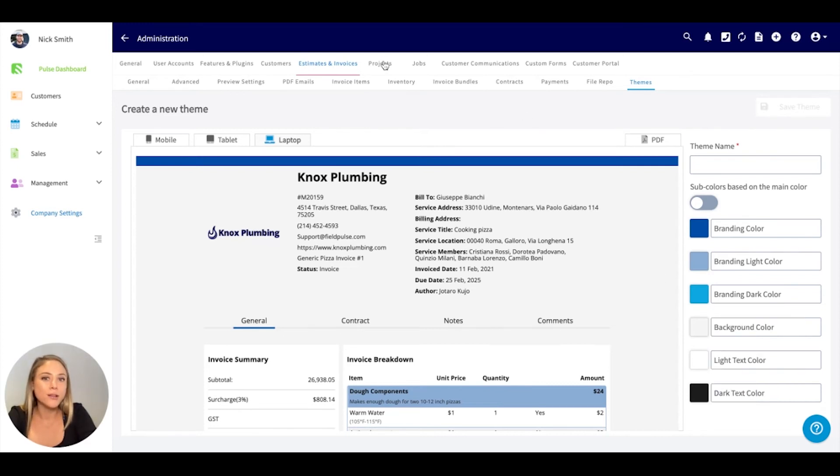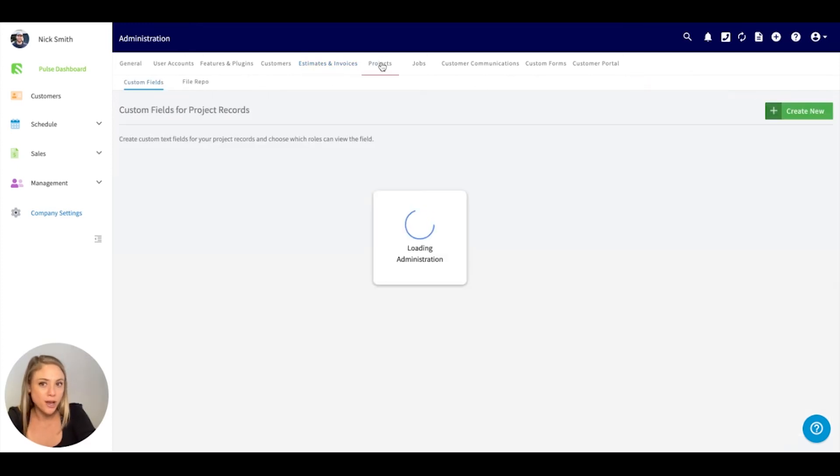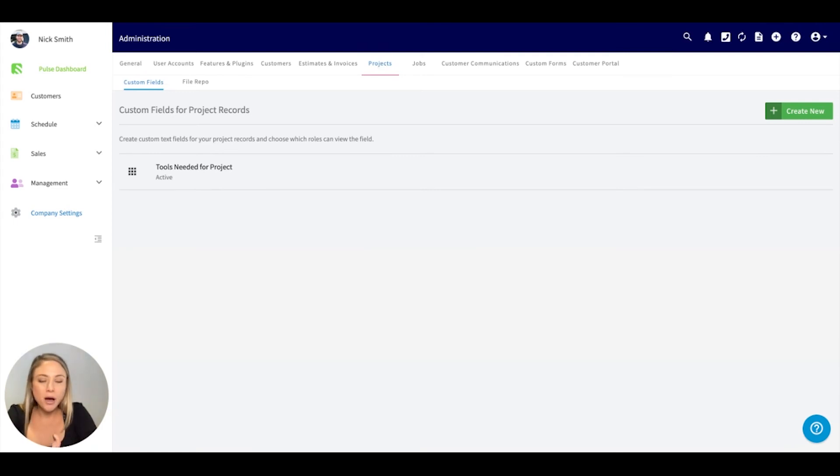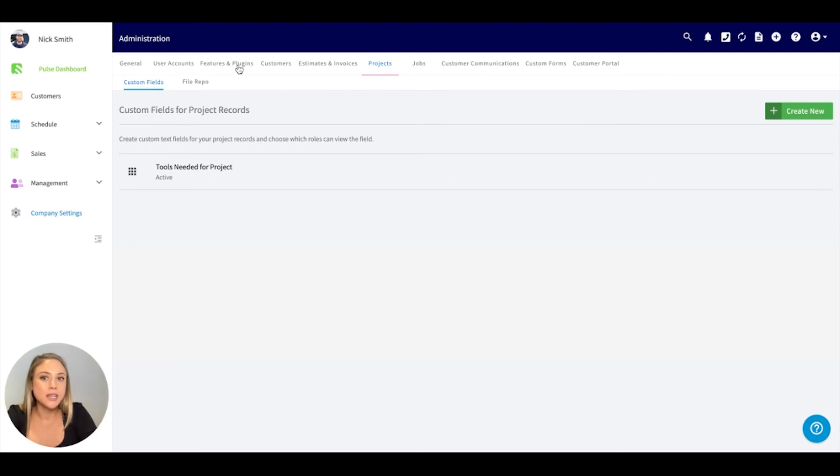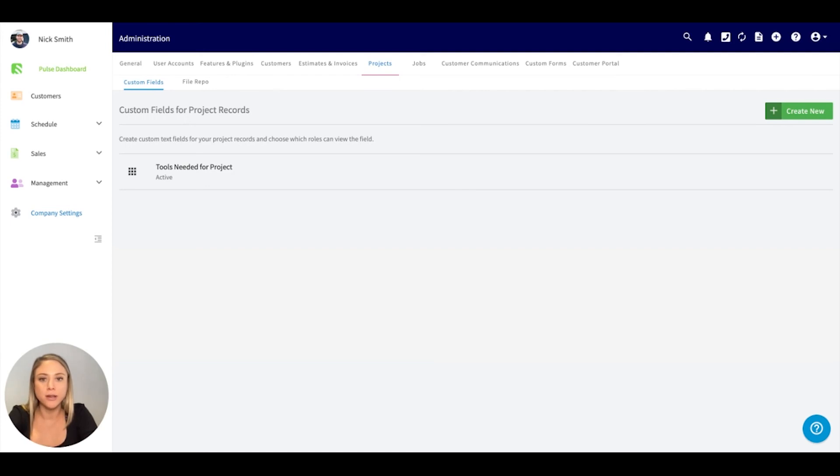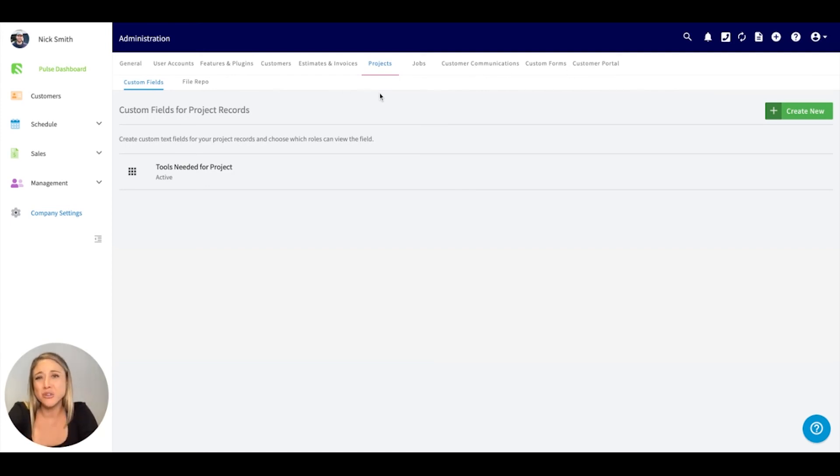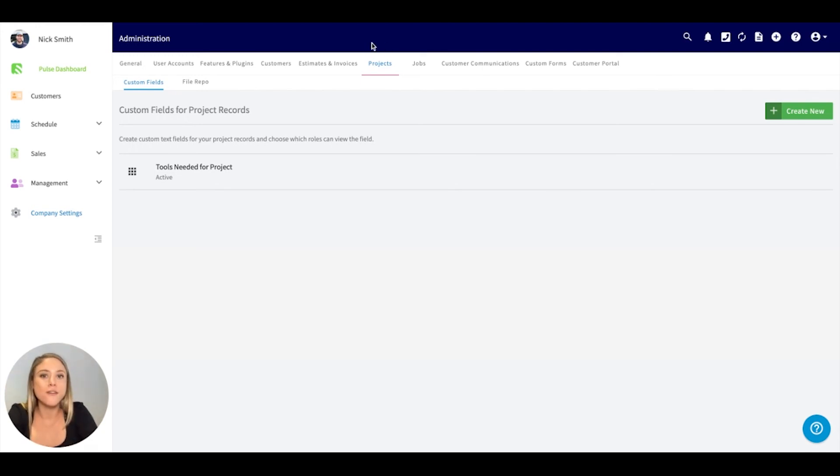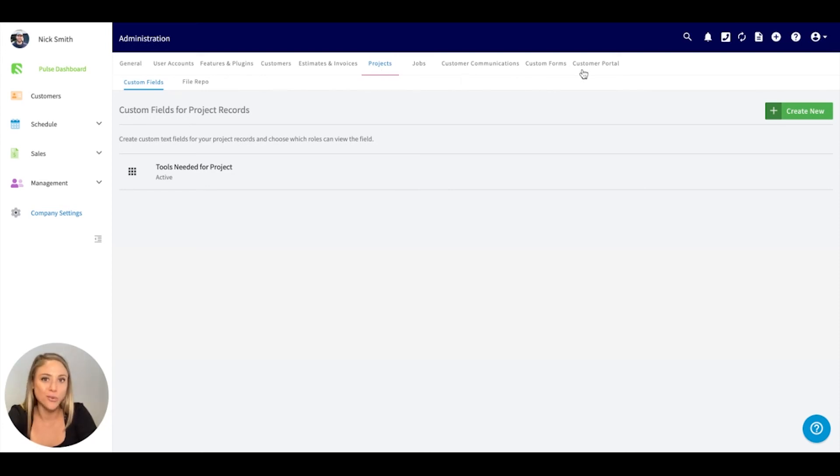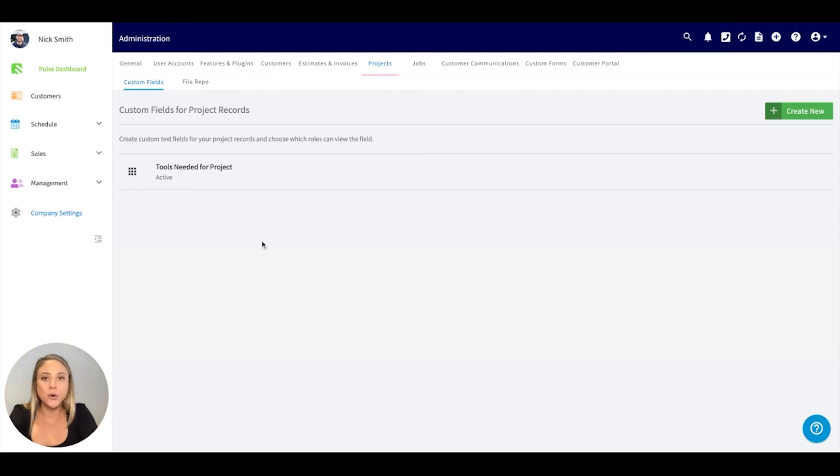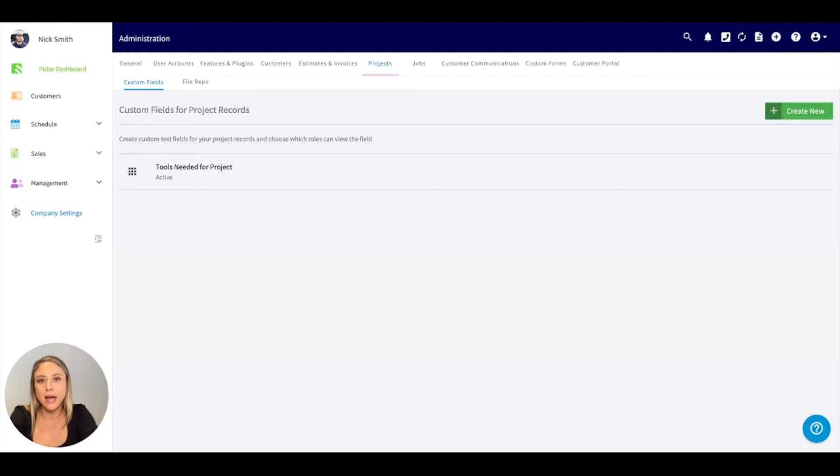Moving right along to projects. I'm going to pause for a second here. As a reminder, we did skip over the features and plugins, but whatever you have enabled in the features and plugins, that's going to show up here. If your company doesn't utilize projects, you can forward through this. But if you have projects enabled, it's going to show up here. Projects, same thing. You can include a custom field. A custom field is just any additional information you're wanting to capture on the project level.